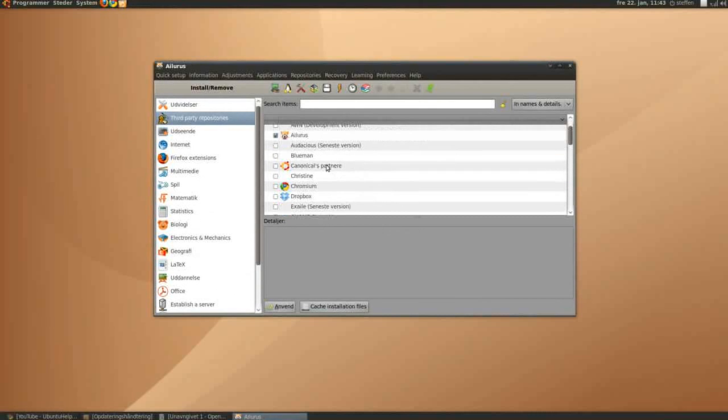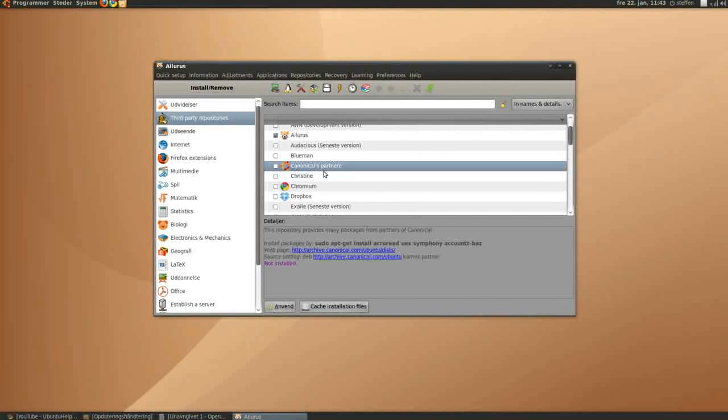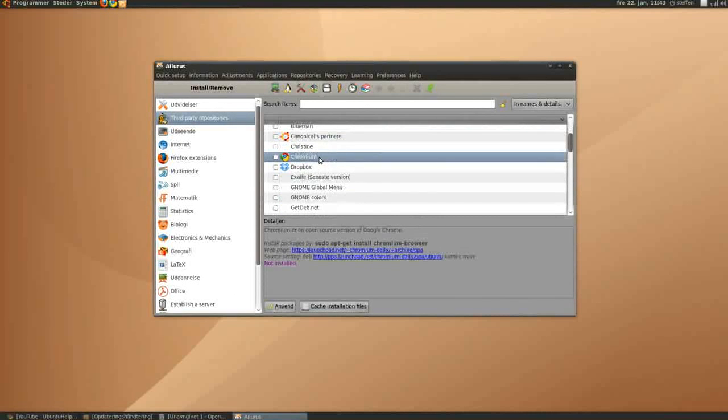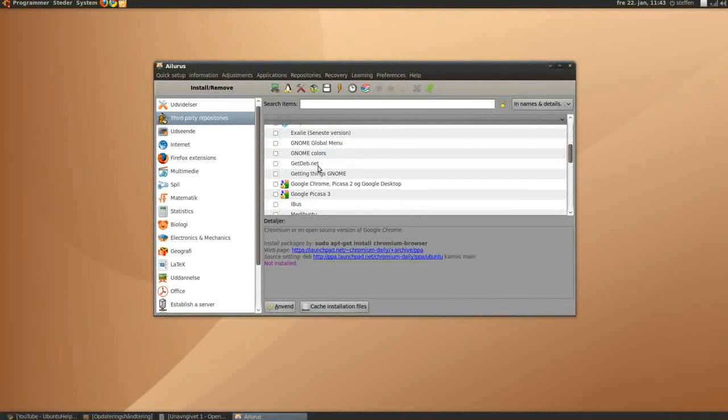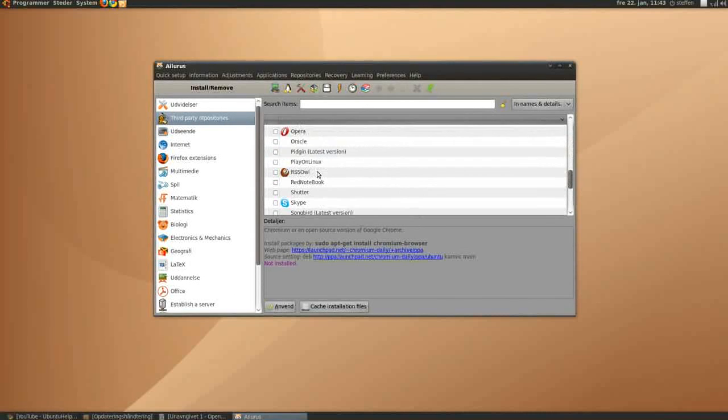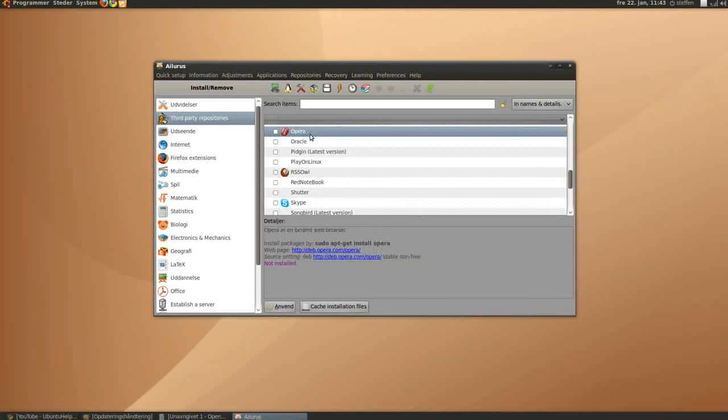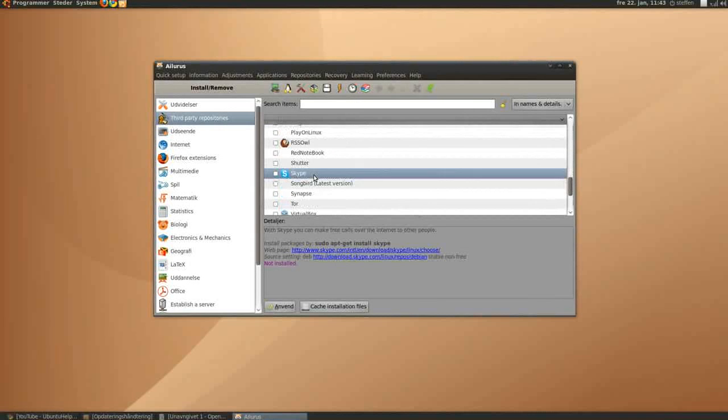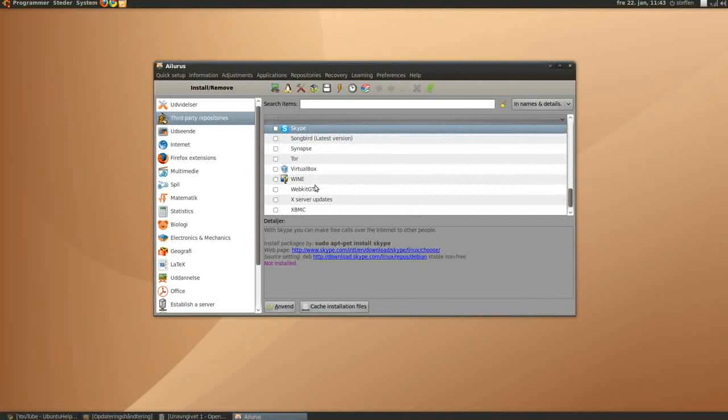Third party repositories, we got Canonical, Chromium, Opera, and Skype, and VirtualBox.